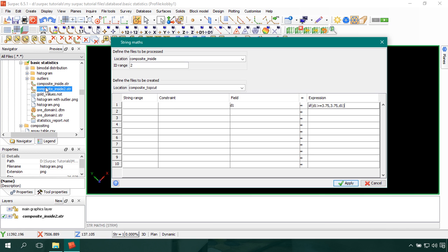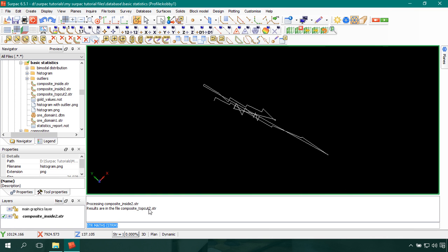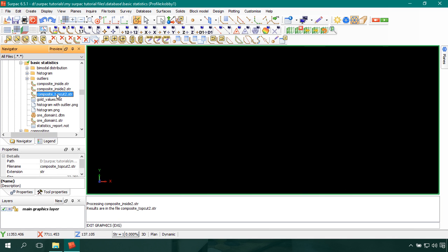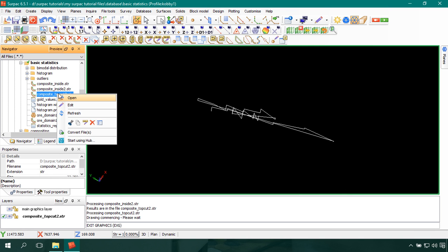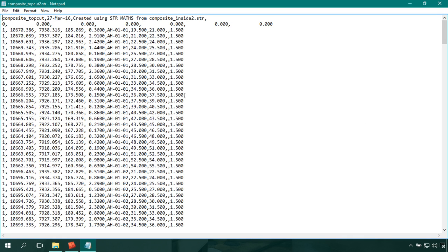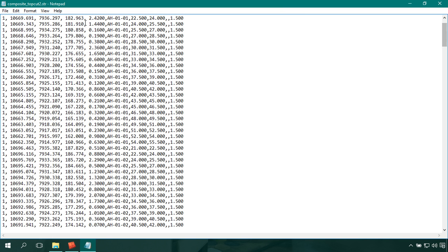I'll click Apply so it loads the string data. It now says 'composite top cut 2 string has been created.' I'll go into my directory — here it is, composite top cut 2. Right-clicking and selecting Edit to view the content, we can see that values that were greater than 3.75 now have 3.75 applied, while all other gold values remain unchanged.